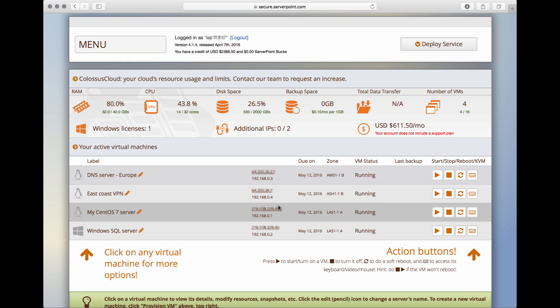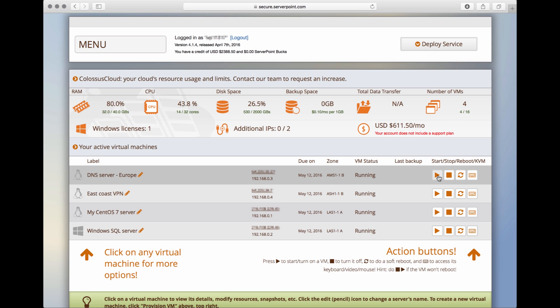Now, I will give you a quick walkthrough of some of the functions of Colossus Cloud. We have these four buttons per server. This one will gracefully shut down the virtual server. This one will reboot the virtual server. And this one will start the virtual server if it is in the off state.